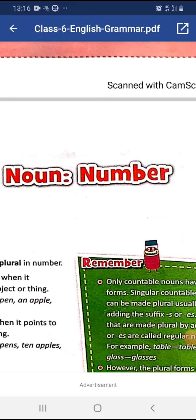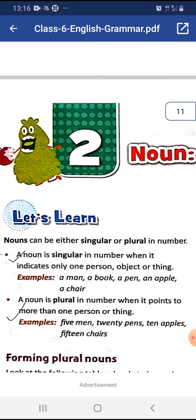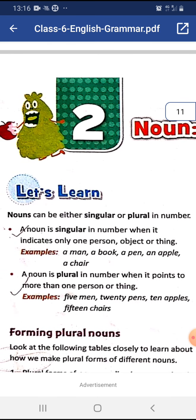Dear students, today we are going to study about noun number. Nouns can be either singular or plural in number. A noun is singular in number when it indicates only one person, object or thing. When it tells about only one person or thing, it is called a singular noun.